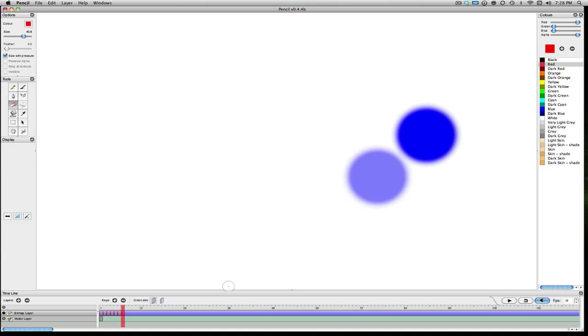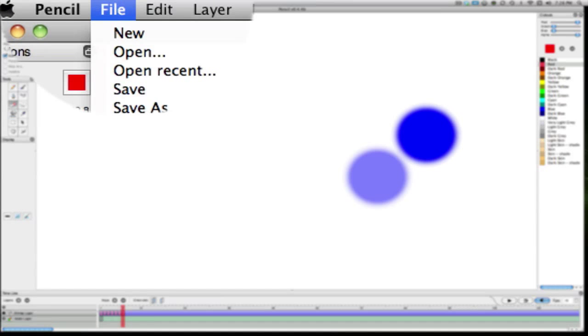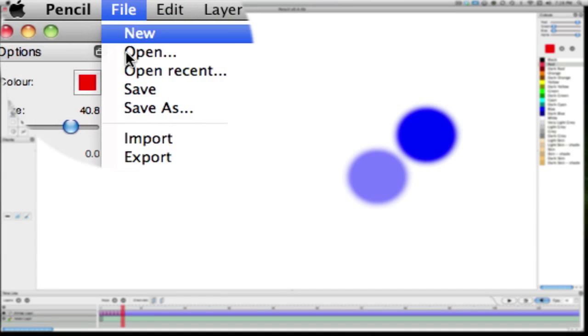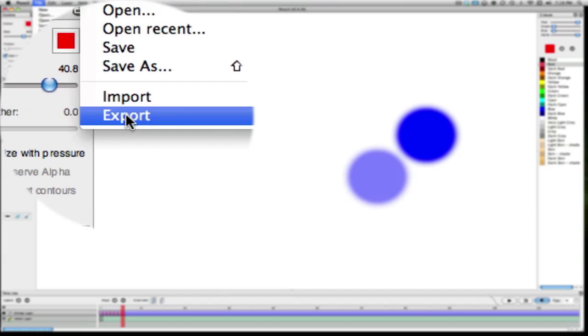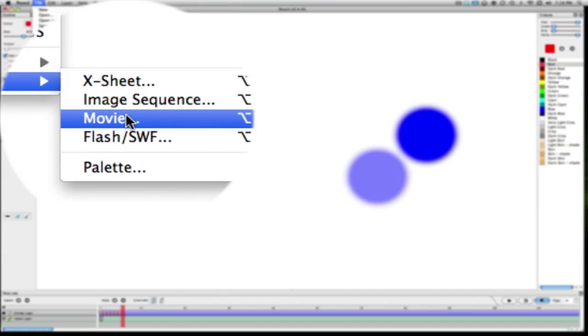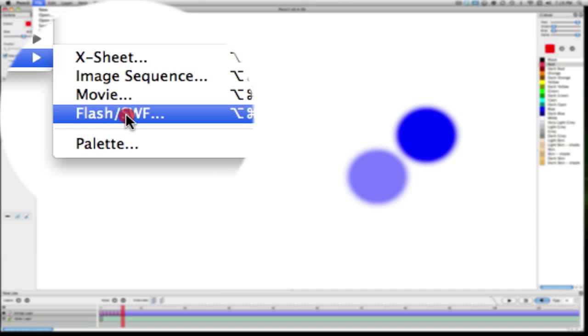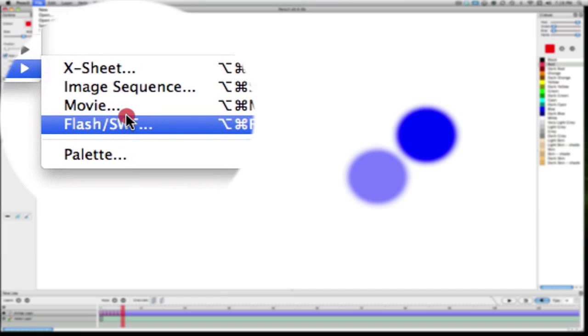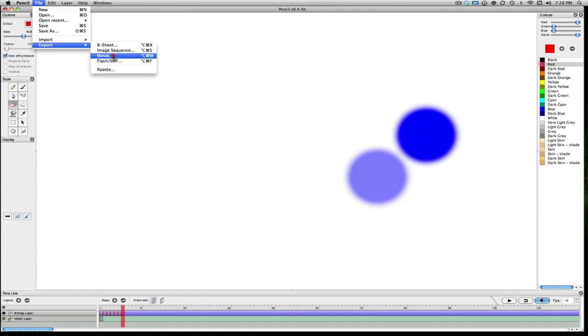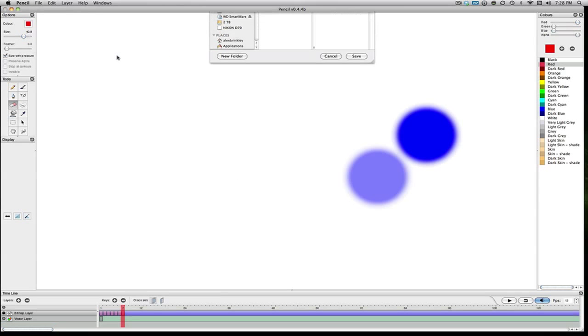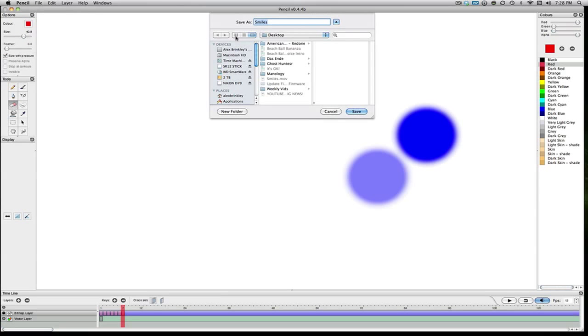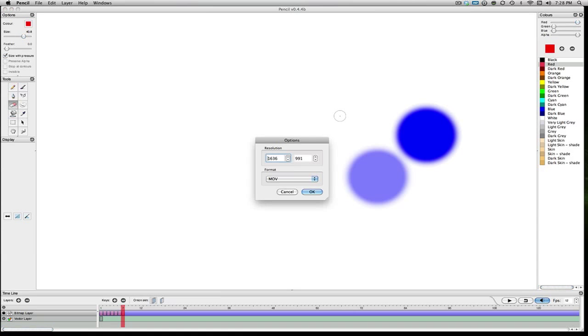However, one thing I want to show is once you're done making your animation, you just have to come up here to File, Export, and then go to movie. We also have a Flash version, which is great if you're using Flash. So I'll just come here to movie. I'll label this as Smiles.